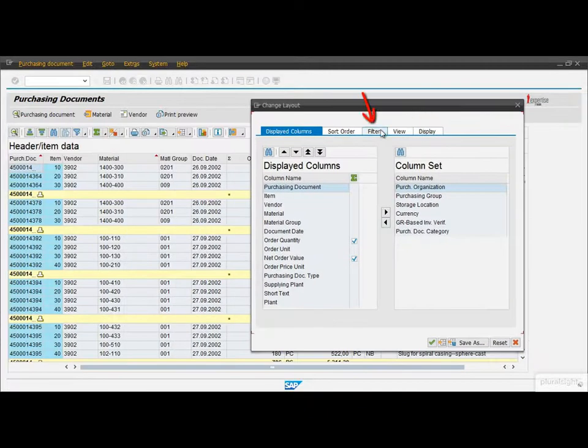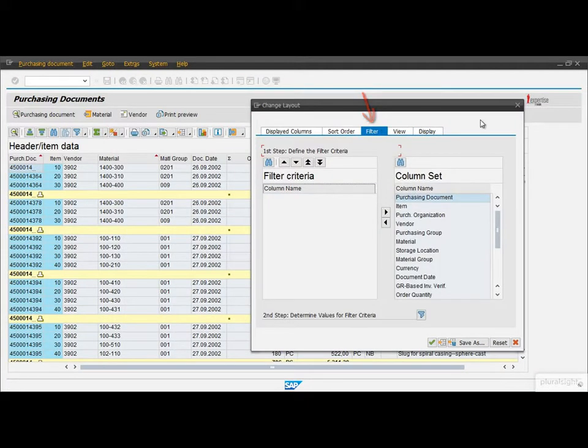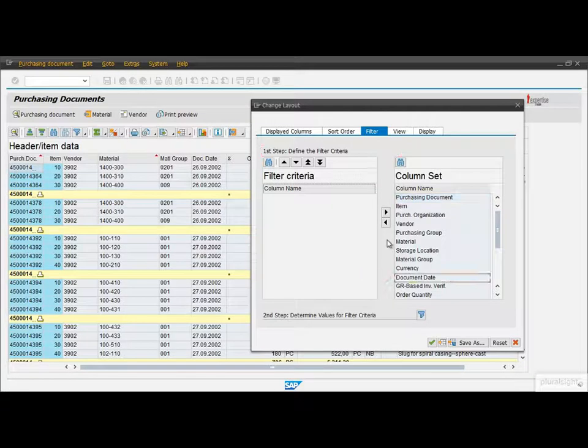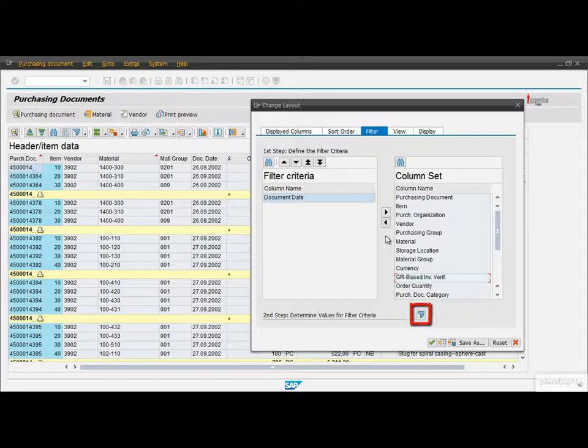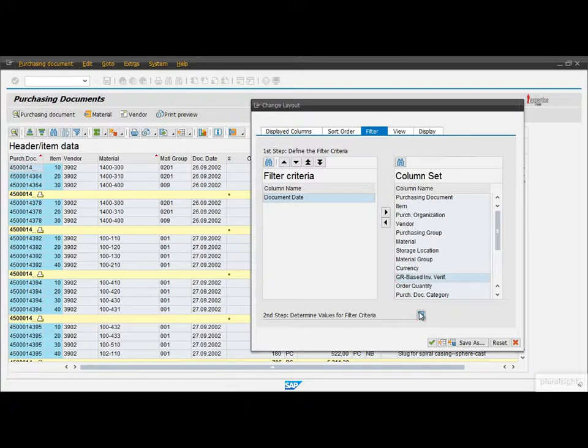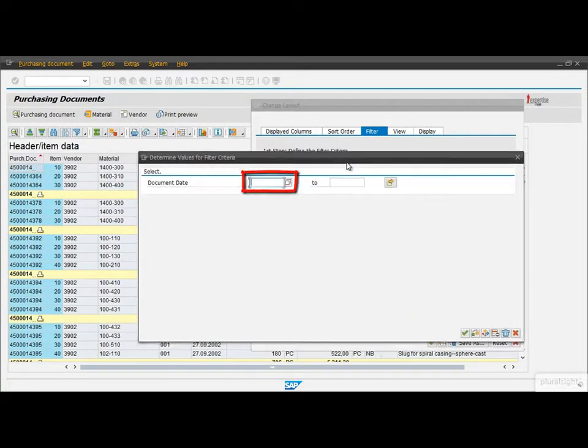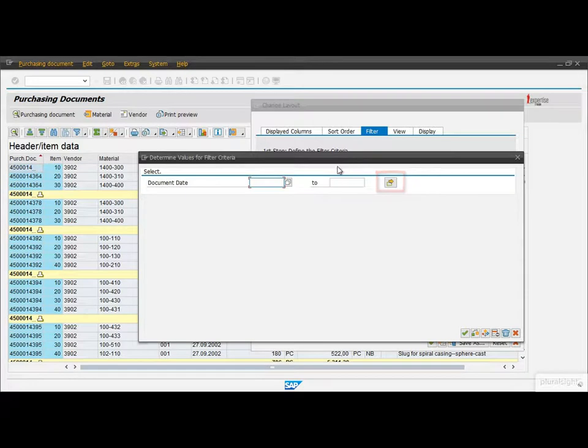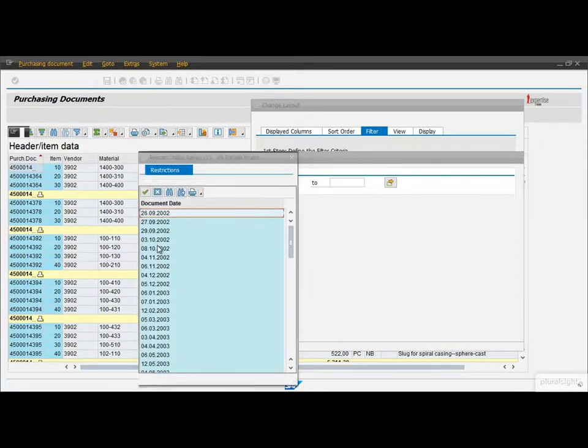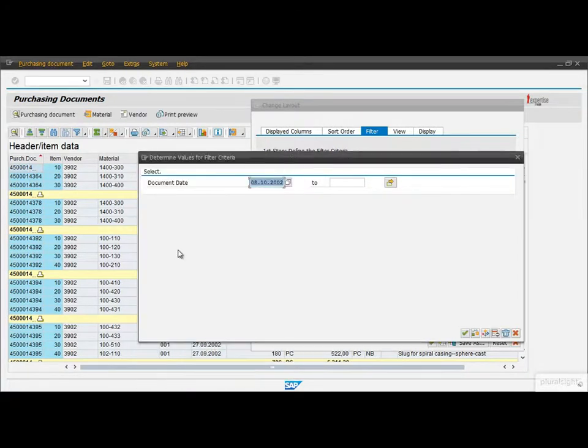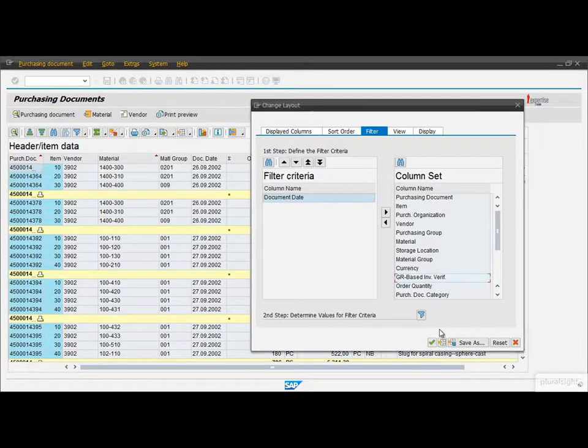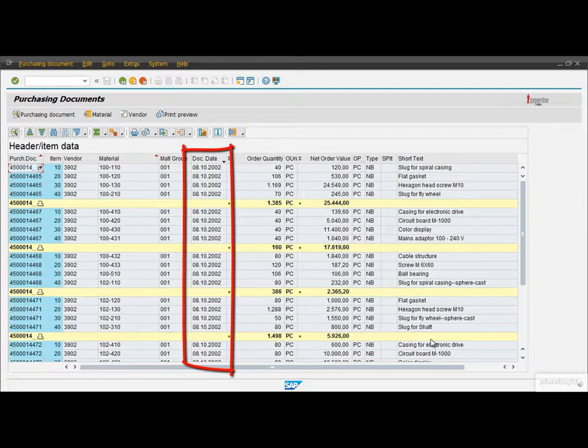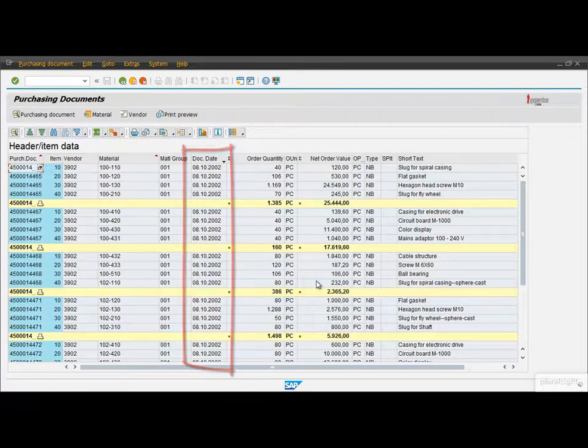The next tab is about managing the filters. First we need to choose the fields that we want to use for filtering the list. Let's choose the Document Date. And then we need to determine its value by pushing that Filter button down there. In the popup window we can choose a single value, a value range or even something more complex. Now I am simply choosing a date using its value hub. If you are ready we can press Enter. As you can see now the list displays only the purchasing documents that was created on the selected date.